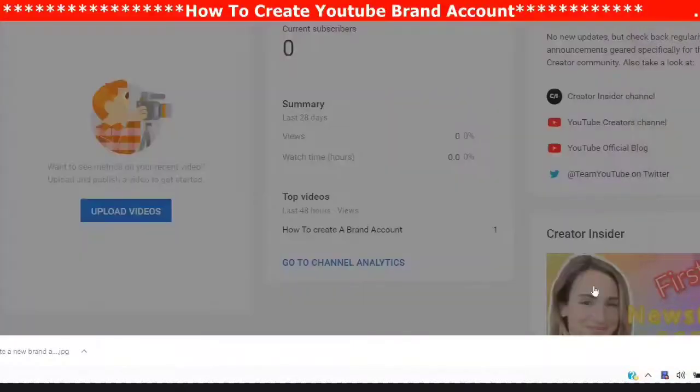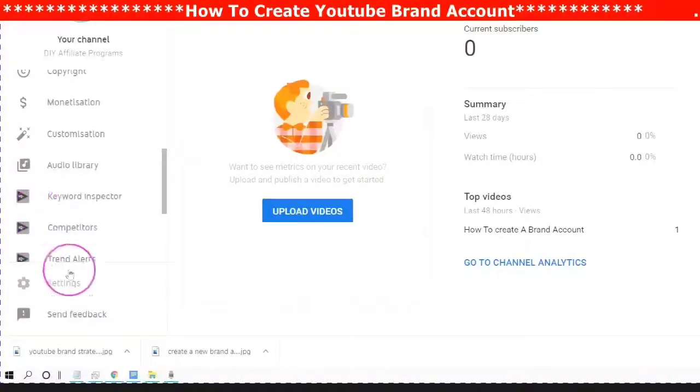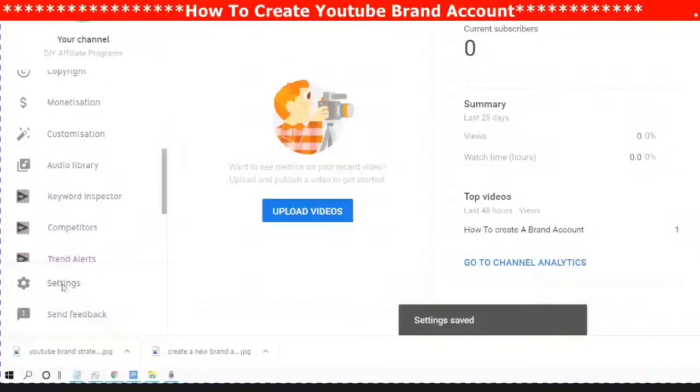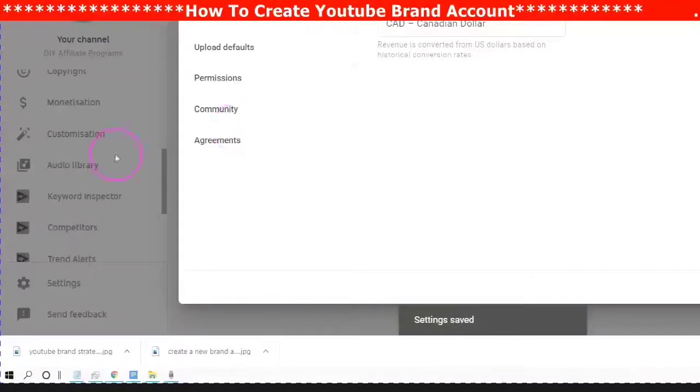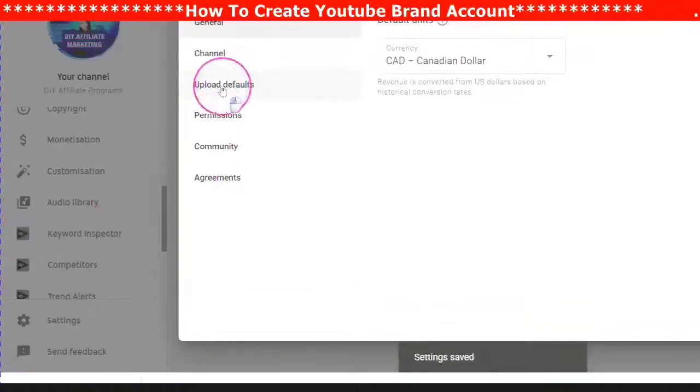Don't forget to save your changes. I always save my changes after every edit, that way I know that my changes are saved.